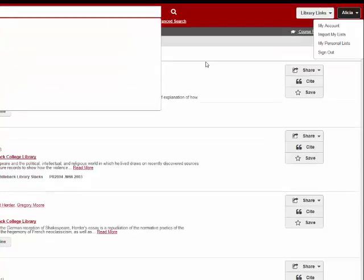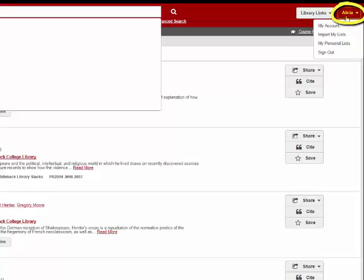Once you sign in, you will stay on the page you were searching, but now you can see the sign in button has changed to your name. Click on the button for options such as entering your account and viewing your saved searches. Choose my account.